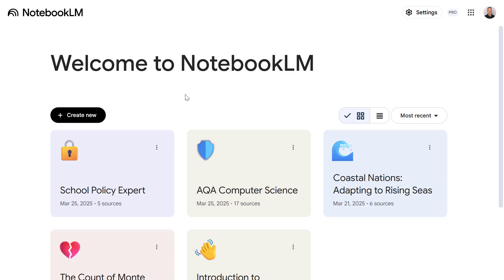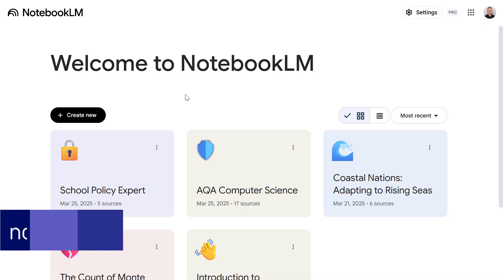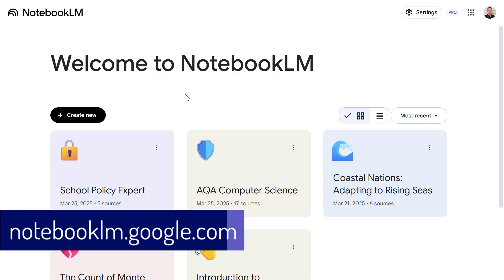Hey everyone, welcome to this video where we are going to explore Notebook LM, looking at some of the new and exciting features and how you can leverage AI with your own data.